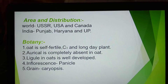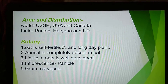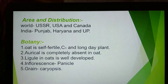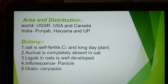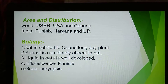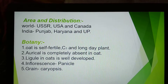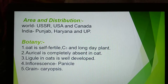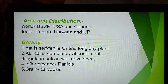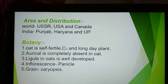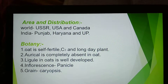Area and distribution: World — USSR, USA, Canada. In India: Punjab, Haryana and UP. Botany: Oat is a self-fertile C3 annual plant. Oat is a completely optional plant. Ligule is well developed. Inflorescence of oat is called panicle, and the type of grain is caryopsis.